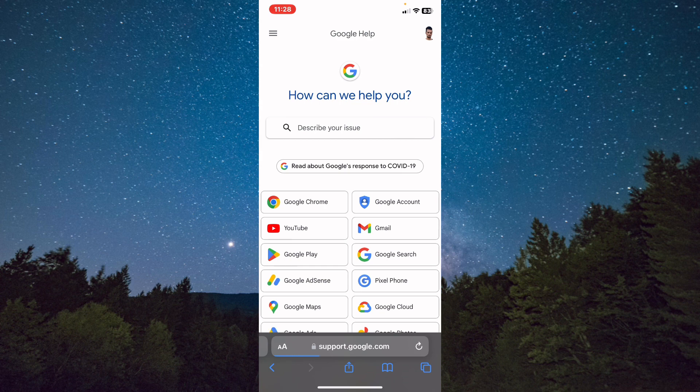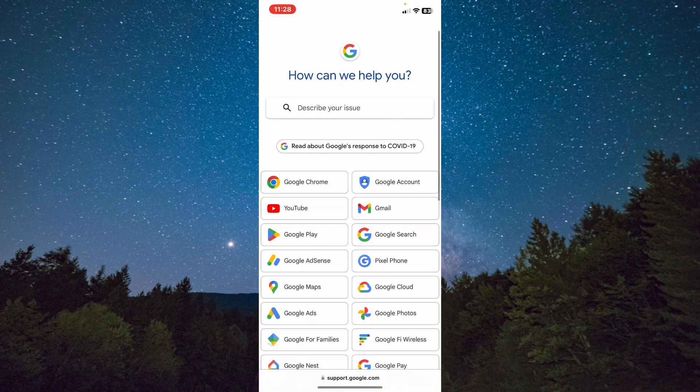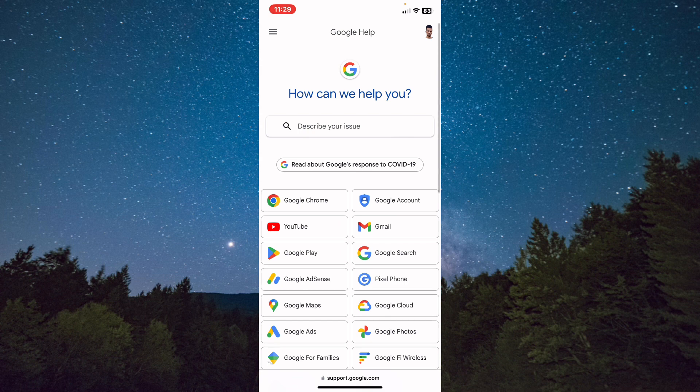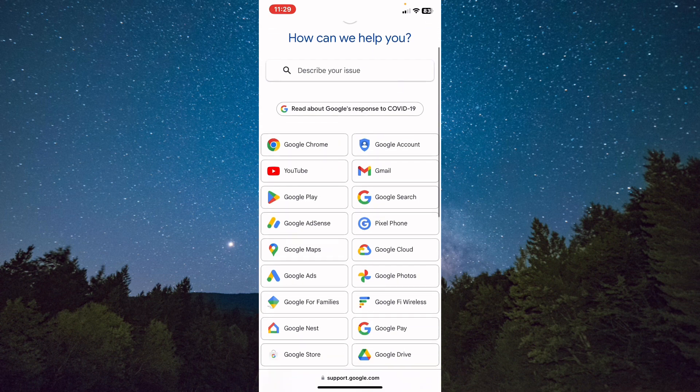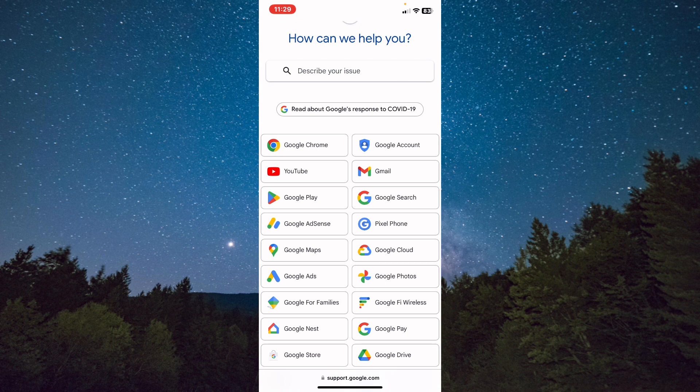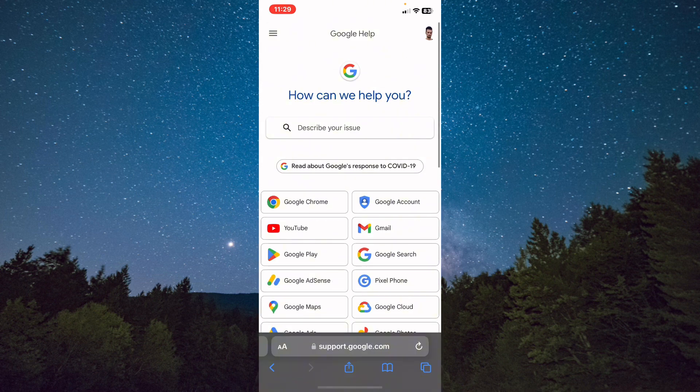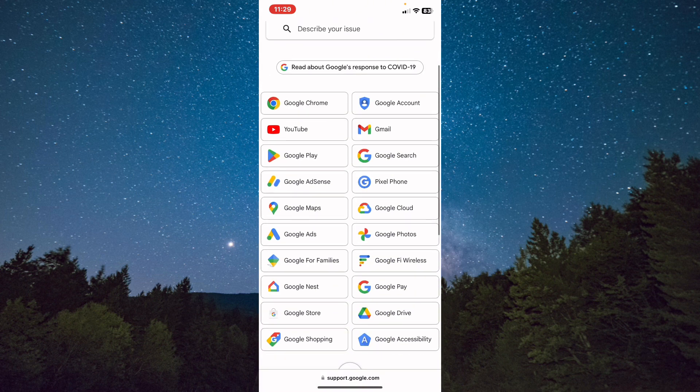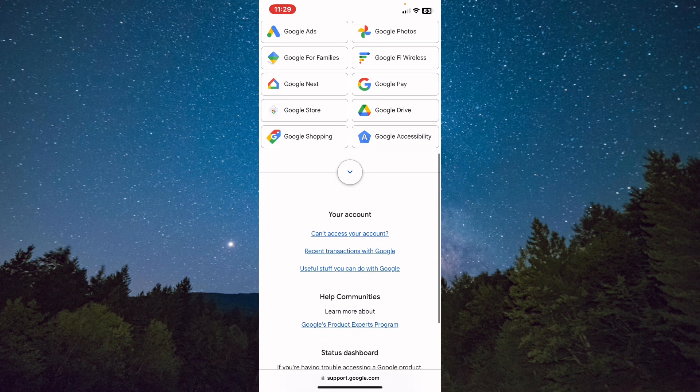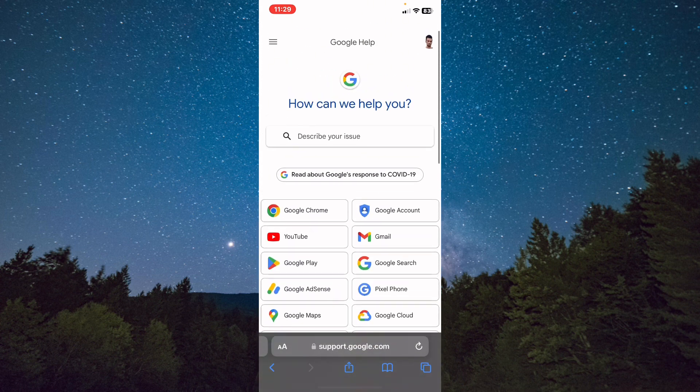From here you need to describe your issue. What is your problem? Is it YouTube or your Gmail? You need to be specific on your problem.